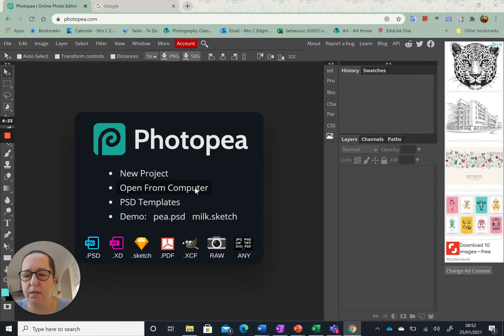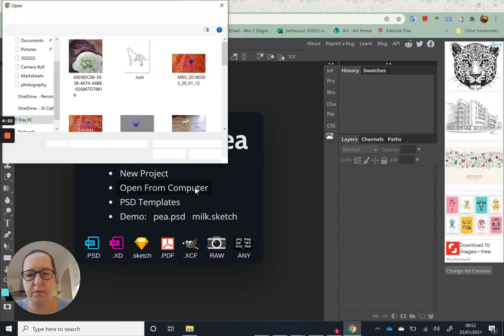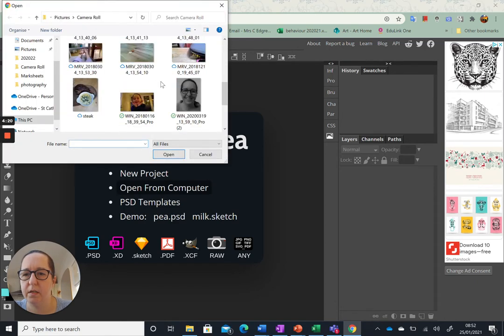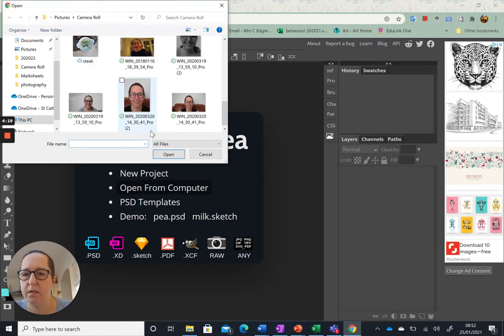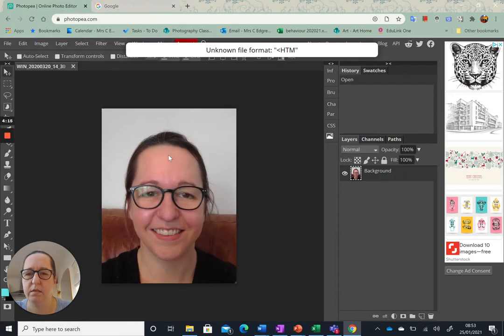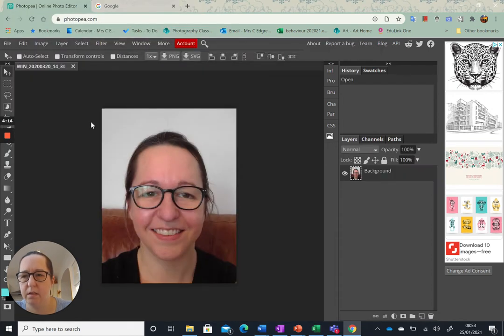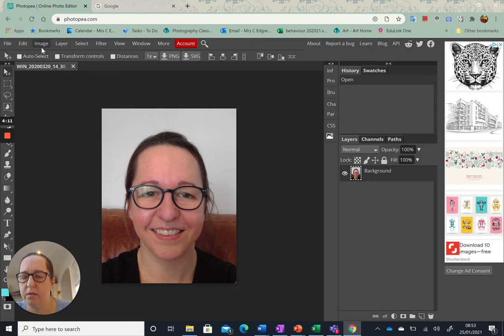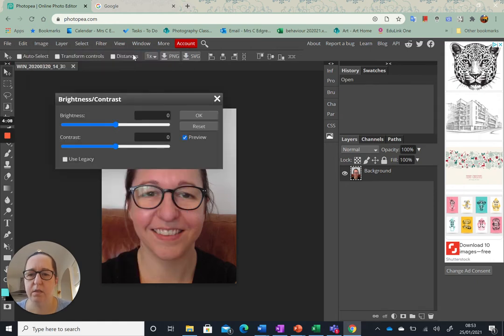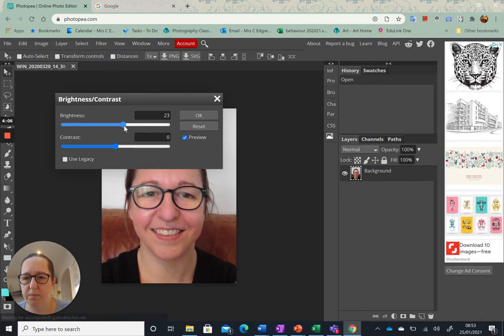I'm going to open an image from my computer and I'm going to adjust the picture. Let's make it a bit brighter.